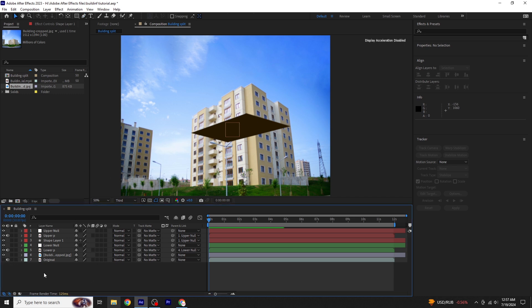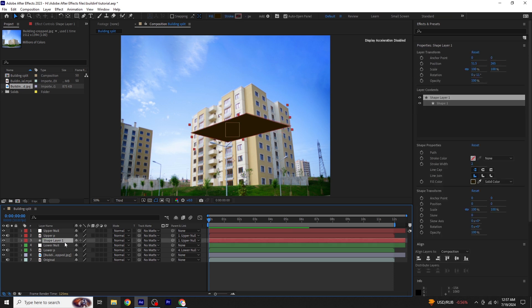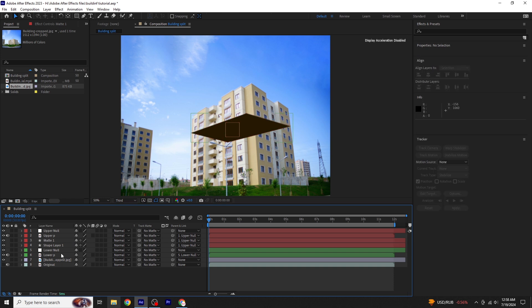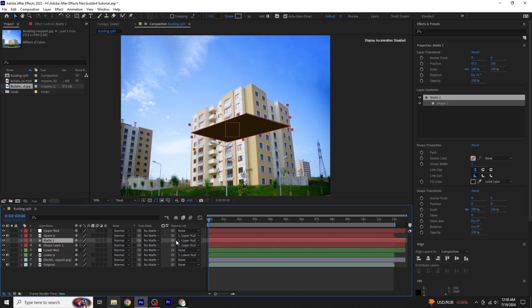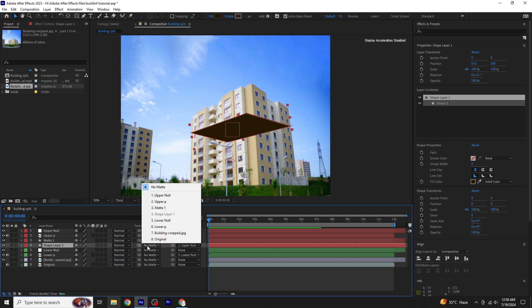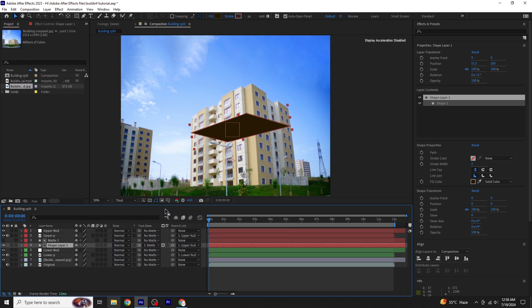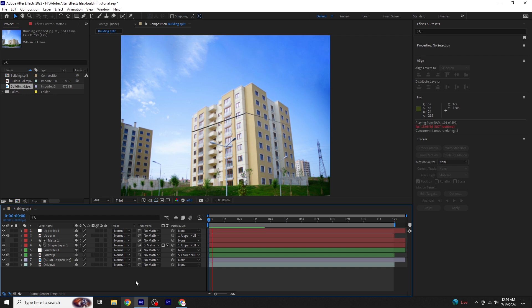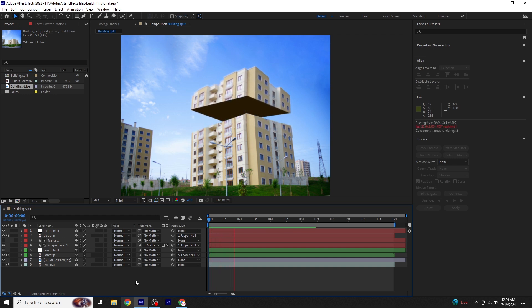Start by duplicating the shape layer by pressing Ctrl plus D on the keyboard. Rename this duplicate layer to Matte 1 and remove any null options. Remove the parent of this layer to none. Next, select the original shape layer, Shape Layer 1. In the track matte options, select Matte 1 and make it inverted by clicking on the invert icon. Now the shape will be hidden when the building is not moving. Preview the animation to ensure it looks correct.